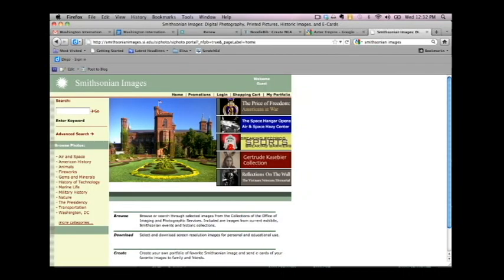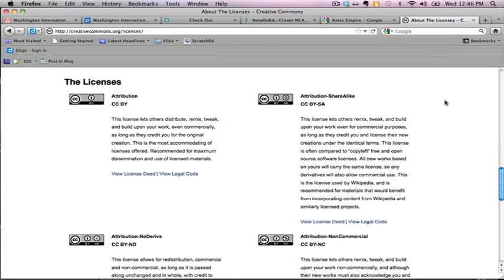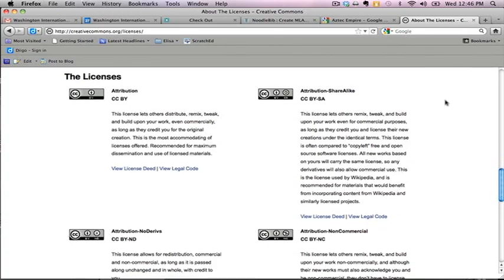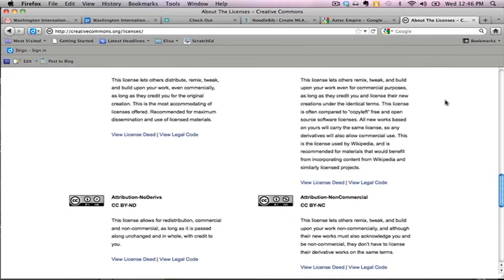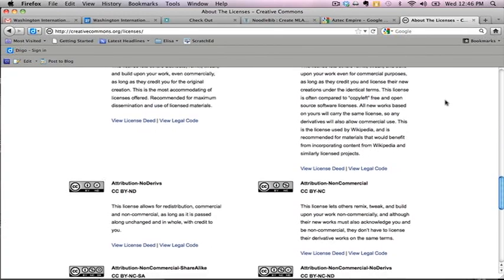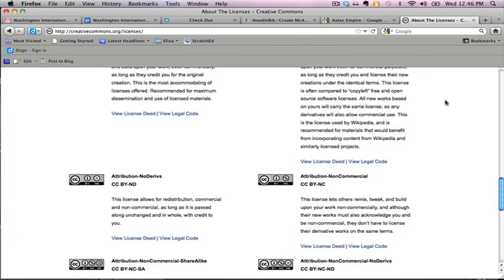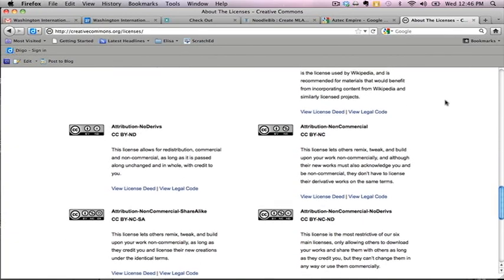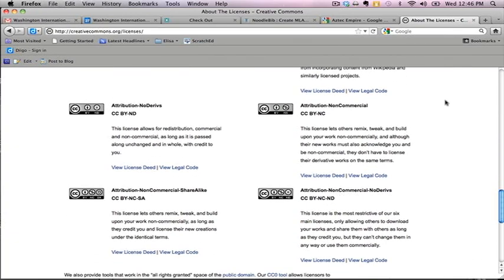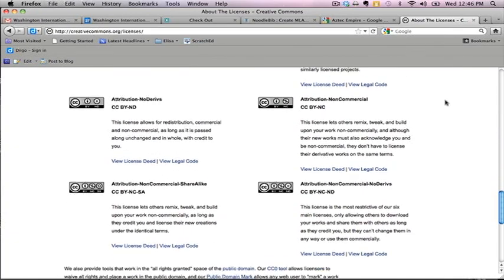A great way to find images you may use is looking for images that have a Creative Commons license. This license tells you that the person responsible for making this image available on the web has attached certain permissions to their work, like letting students use their images for a school project.